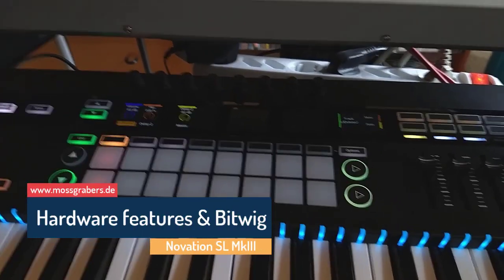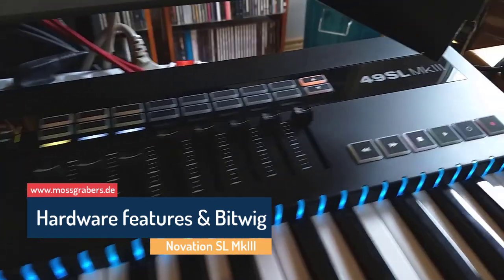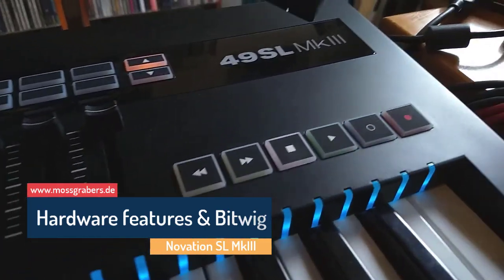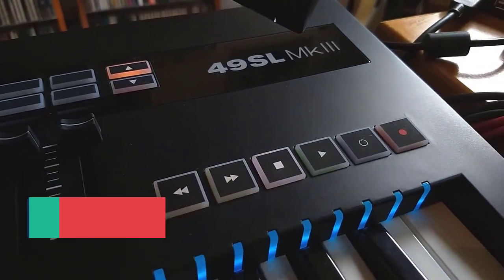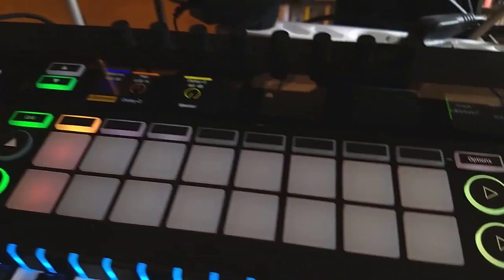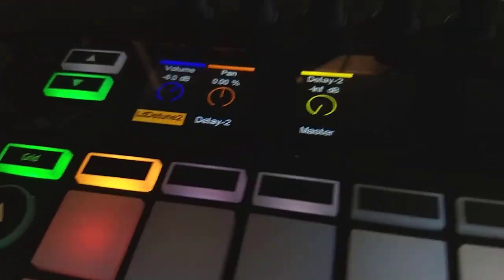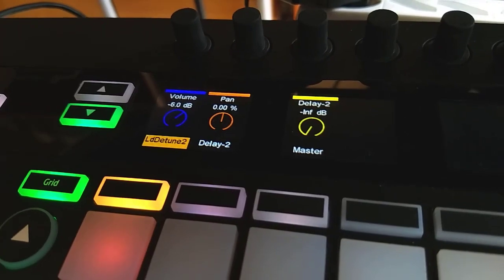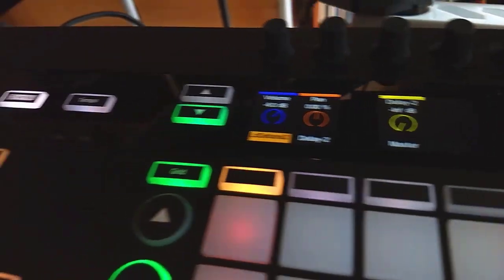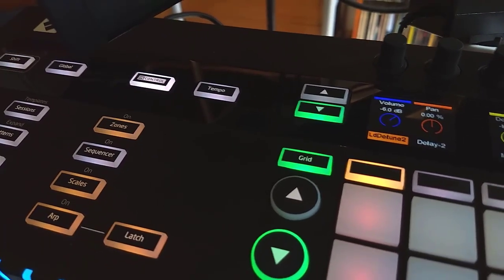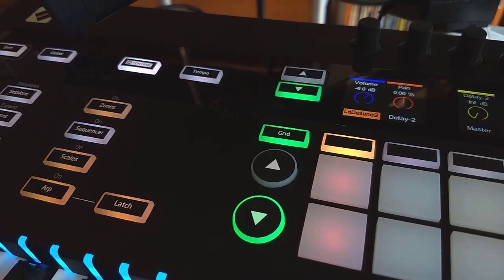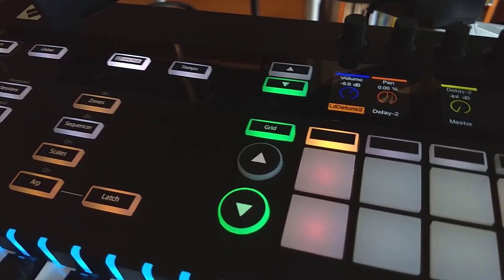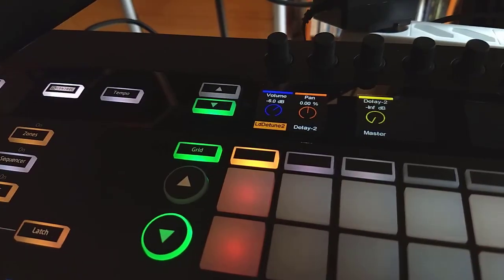Hello and welcome back to looking a bit more into the Novation SL Mark III series. Something you might not be aware is that if you use Driven by Moss to control Bitwig, you can still use and combine it with the hardware features, and I'd like to look a little bit into that today.